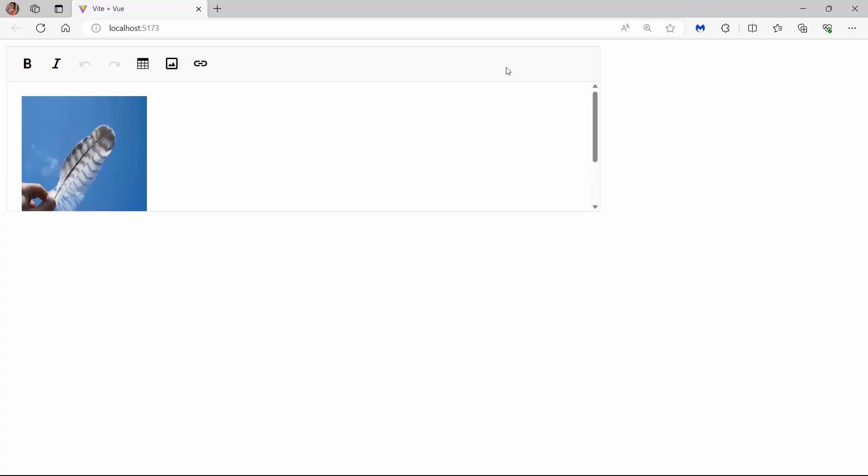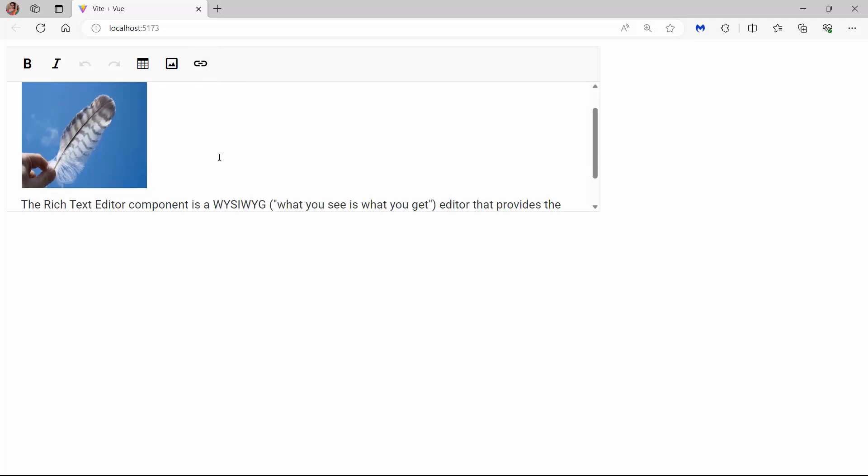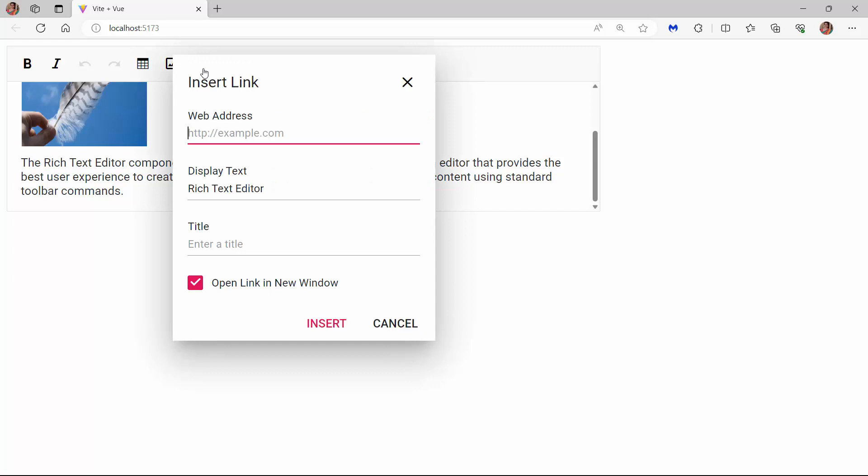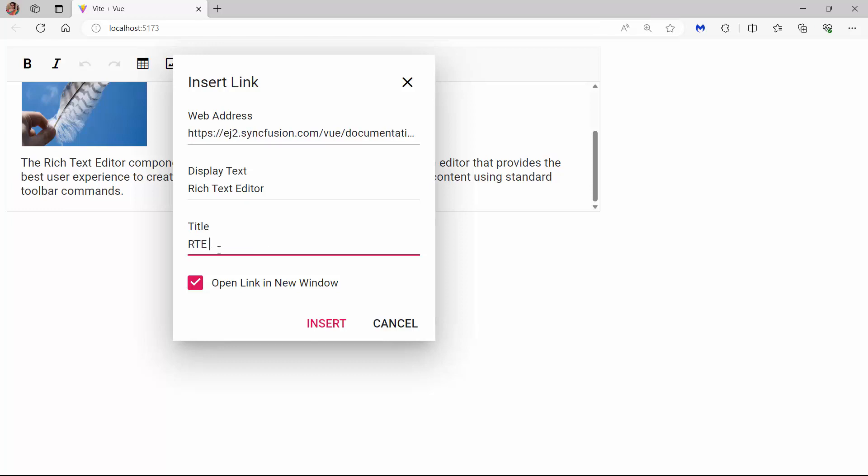Looking at the component, the link item is added to the toolbar. I select the text Rich Text Editor and click the Link button. The Insert Link dialog opens and in the Web Address field, I add the Syncfusion Vue RTE Component User Guide link and set the title as RTEUG link. This title will be shown in a tooltip when the cursor hovers over the display text.